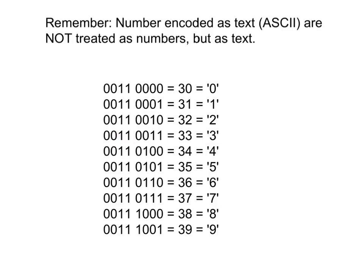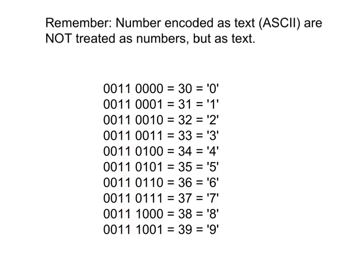So in other words, if you have a single character that is a number, and you want to convert it to an actual number, all you have to do is take these two binary digits and set them to 0, and you will have achieved that goal.